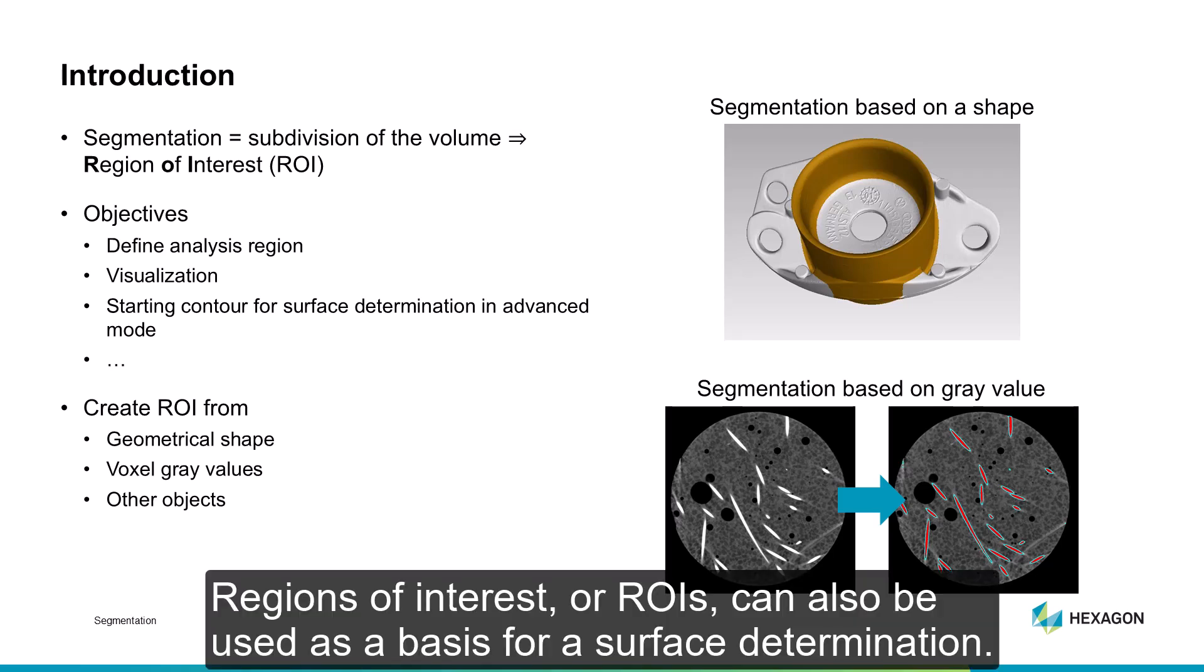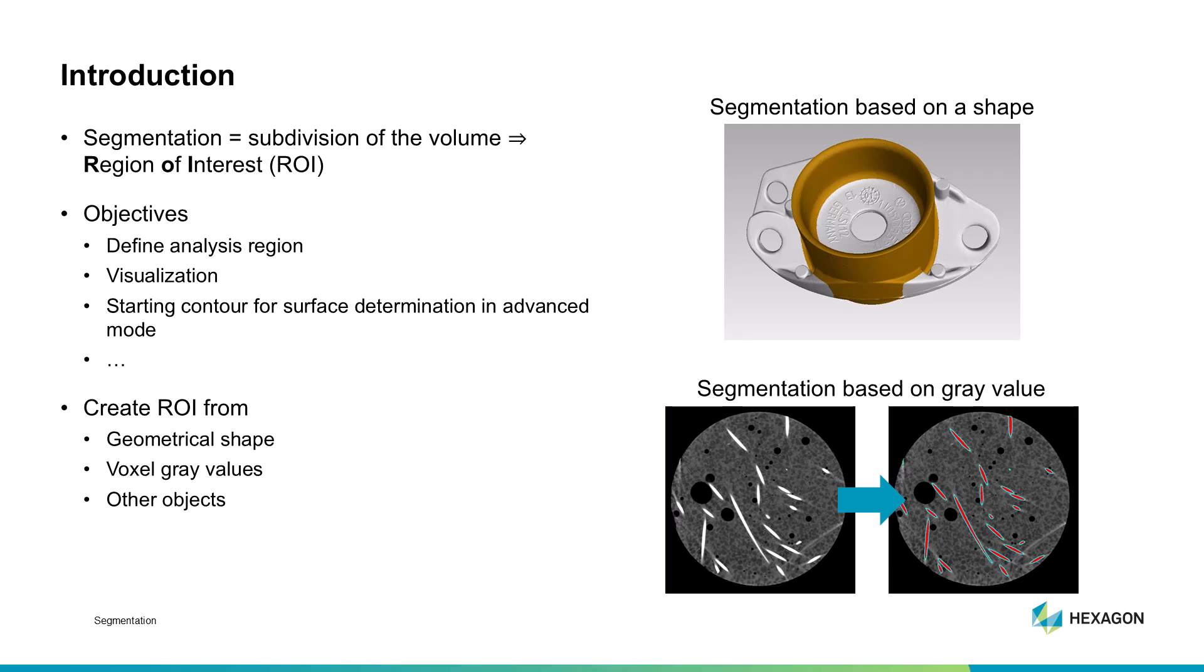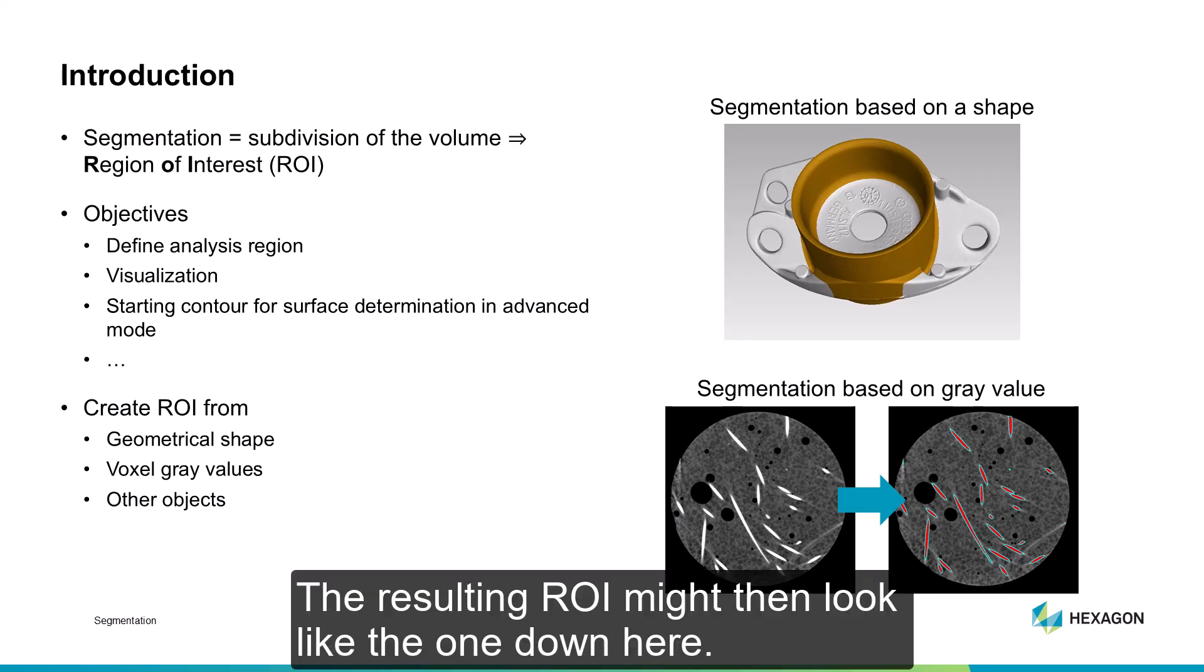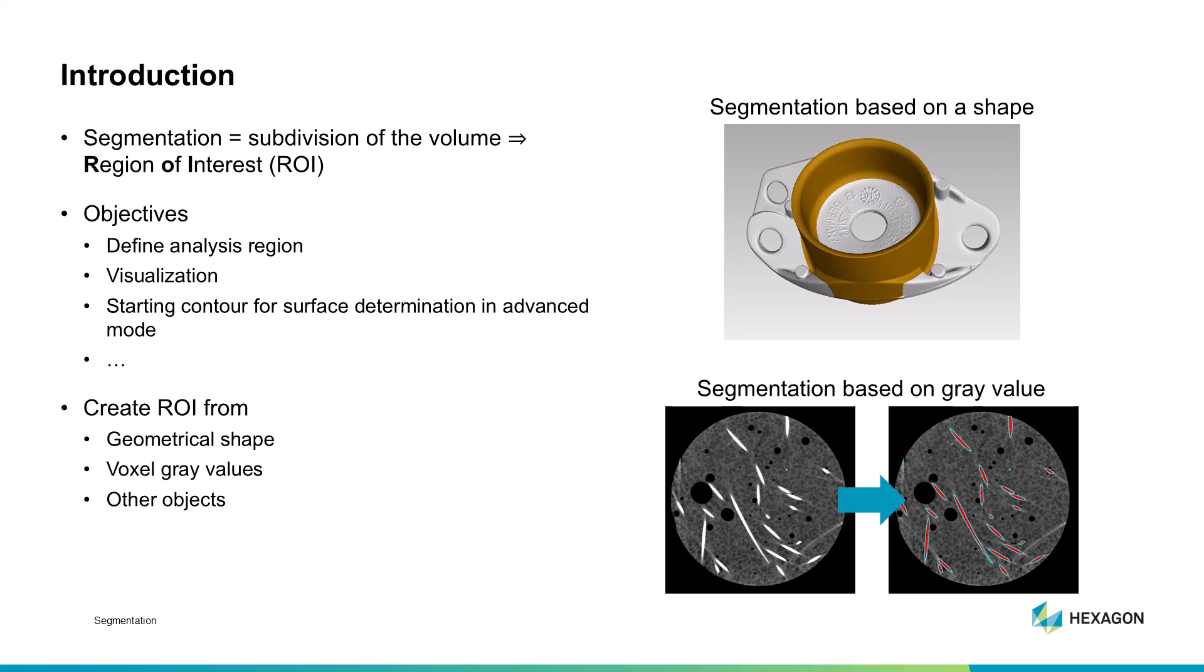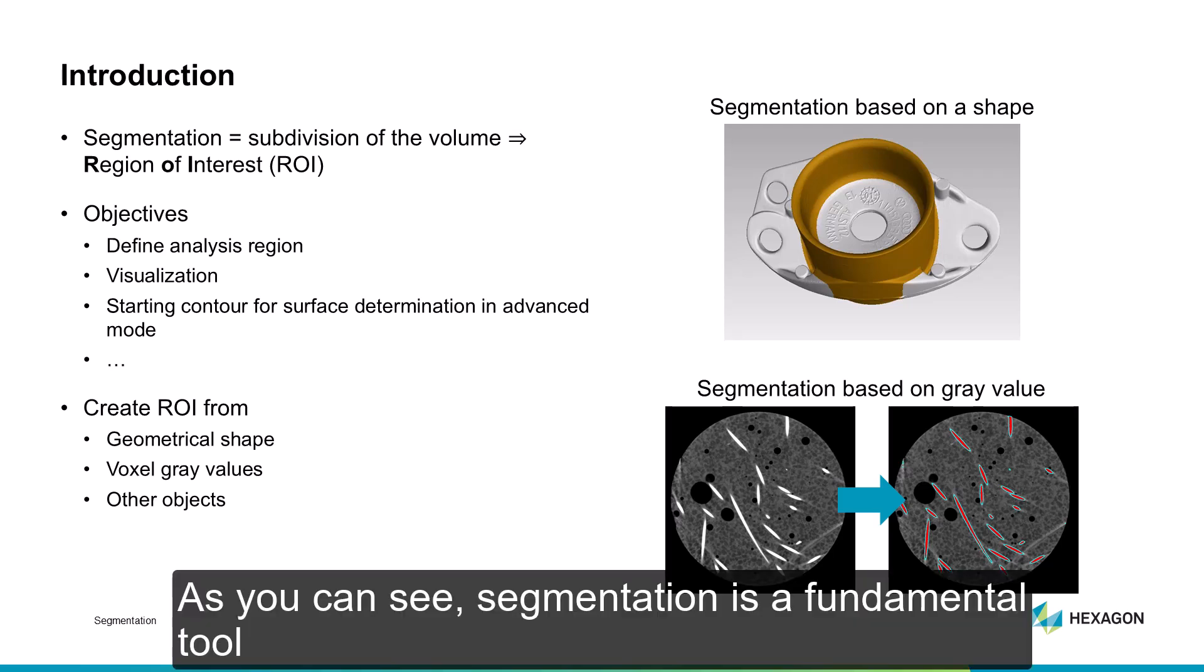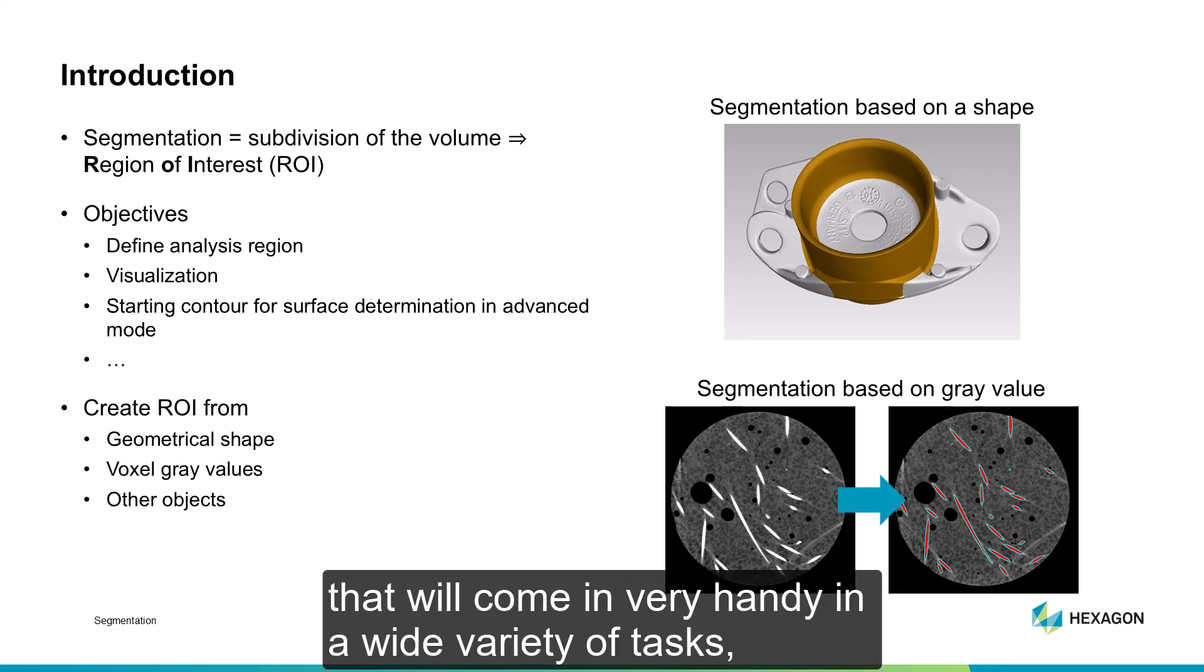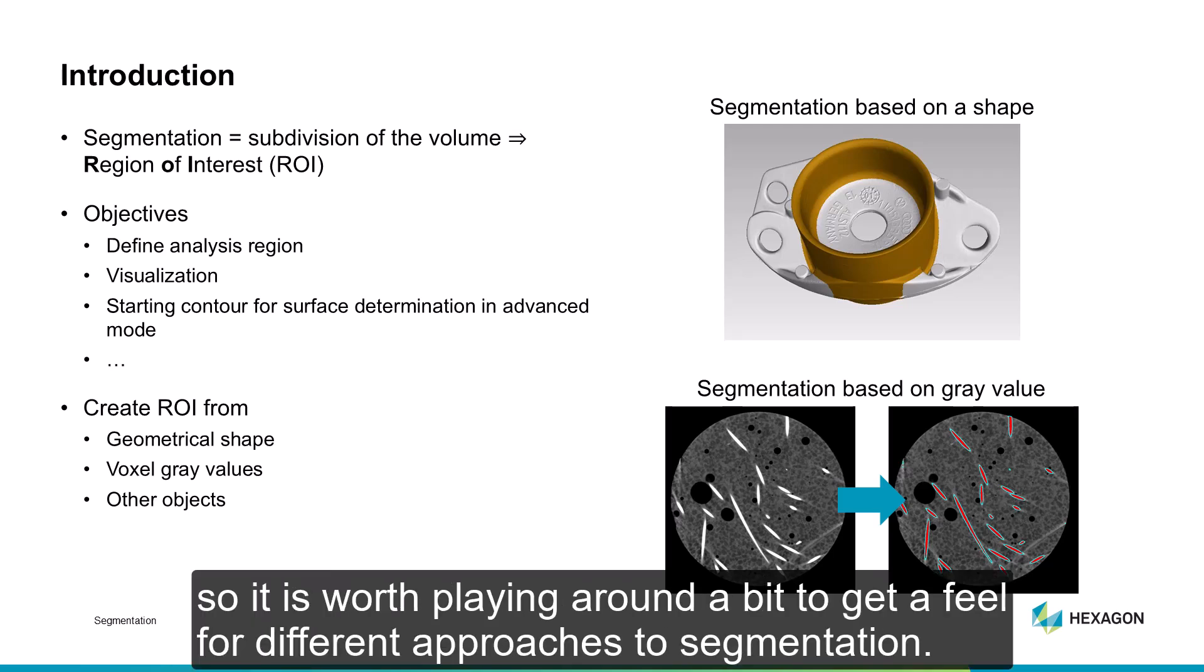Regions of interest, or ROIs, can also be used as a basis for a surface determination. The resulting ROI might then look like the one down here. As you can see, segmentation is a fundamental tool that will come in very handy in a wide variety of tasks, so it's worth playing around a bit to get a feel for different approaches to segmentation.